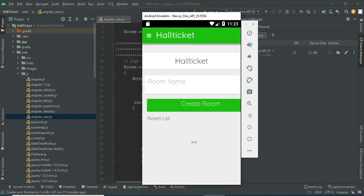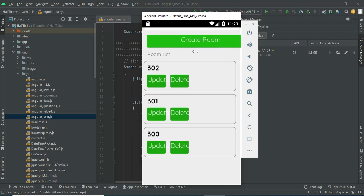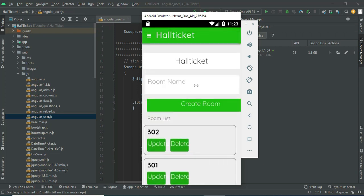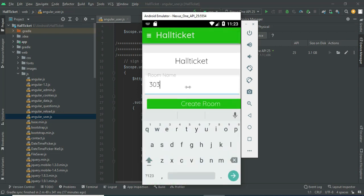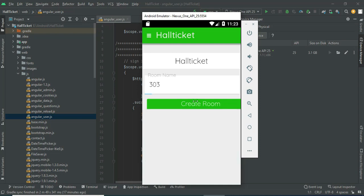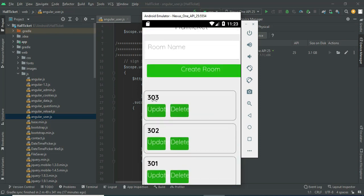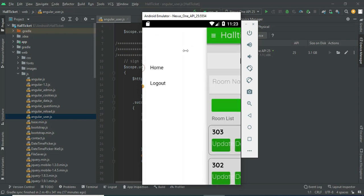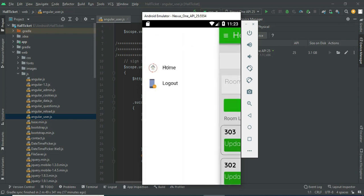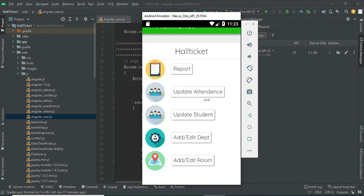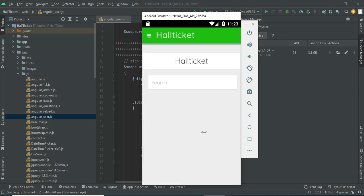Click add room. Enter the room name. If you want to create a new room, enter the room number details and click create room. Once created, you can view the room list. If you want to update, update options are there. Now come back to the home page.